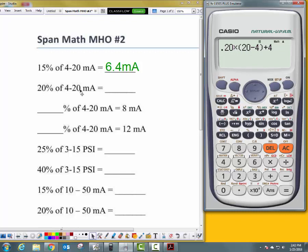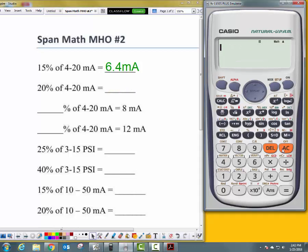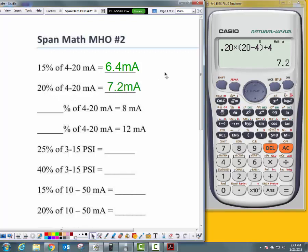For 20% of 4 to 20 milliamps, let's redo that from the top. Start with 0.20 — that's 20% — times, open parentheses, upper range value 20, minus lower range value 4, close parentheses, plus lower range value 4. That gives an answer of 7.2 milliamps. What is 20% of 4 to 20 milliamps? 7.2 milliamps.